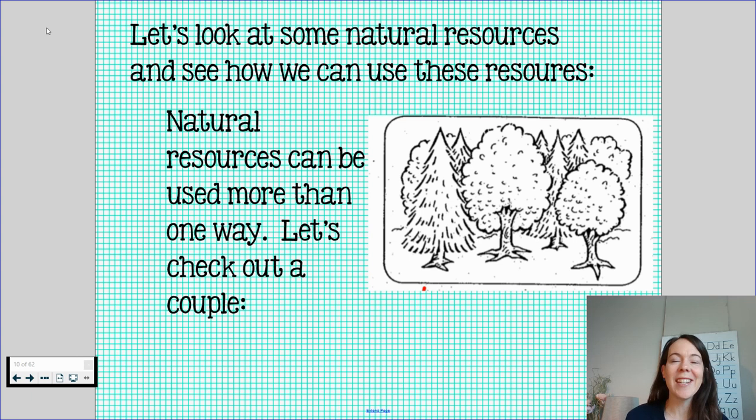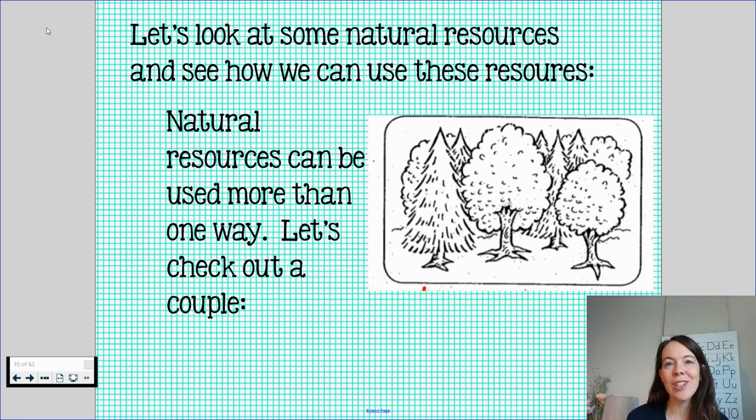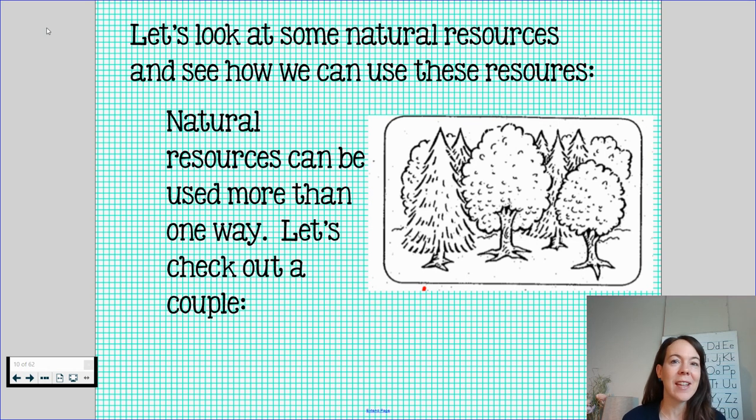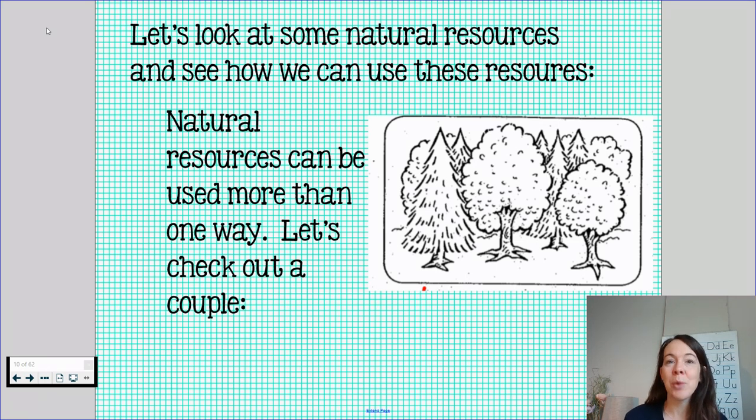Hi boys and girls. Today we are going to continue our study of economics and we are going to take a look at some natural resources and we're going to talk about how we use those resources.